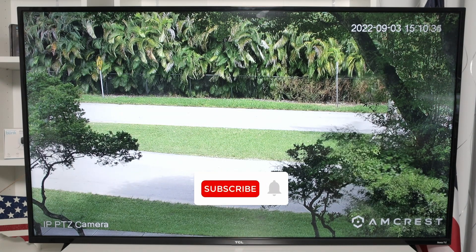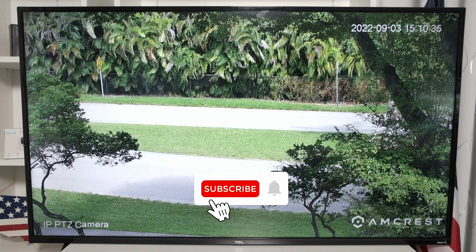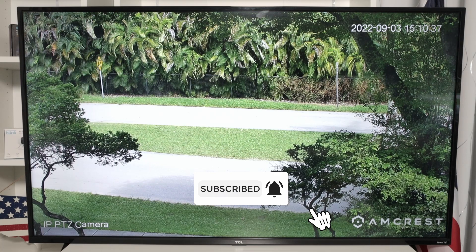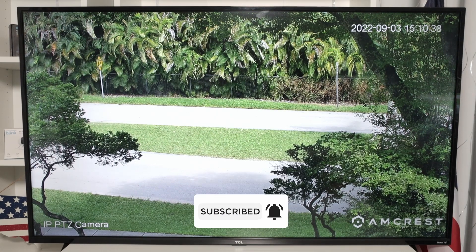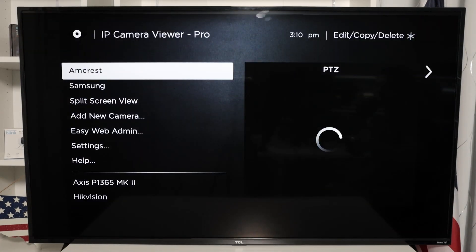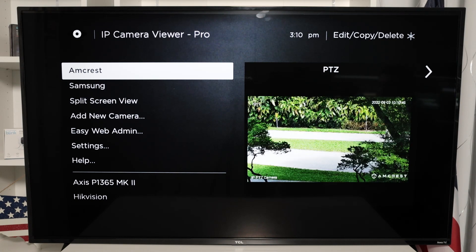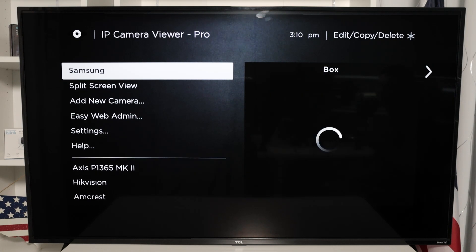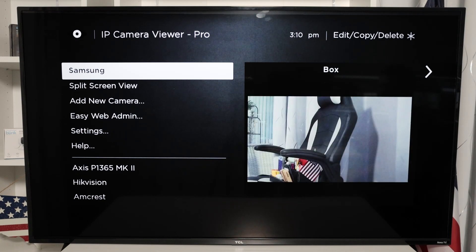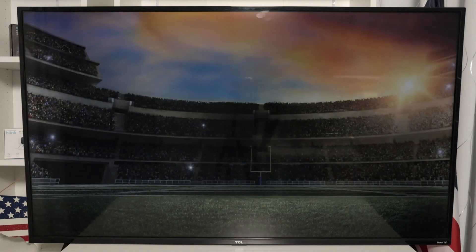It's a little bit slow today, as you can see, but we can fix that. Let me just come back here to the main menu so you can see the software that I'm using. This is the IP Camera Viewer Pro running the Amicrest camera, and I also have different cameras such as the Samsung camera, Hikvision, and Axis. It works with different cameras. Let's just focus here on the Amicrest at first.